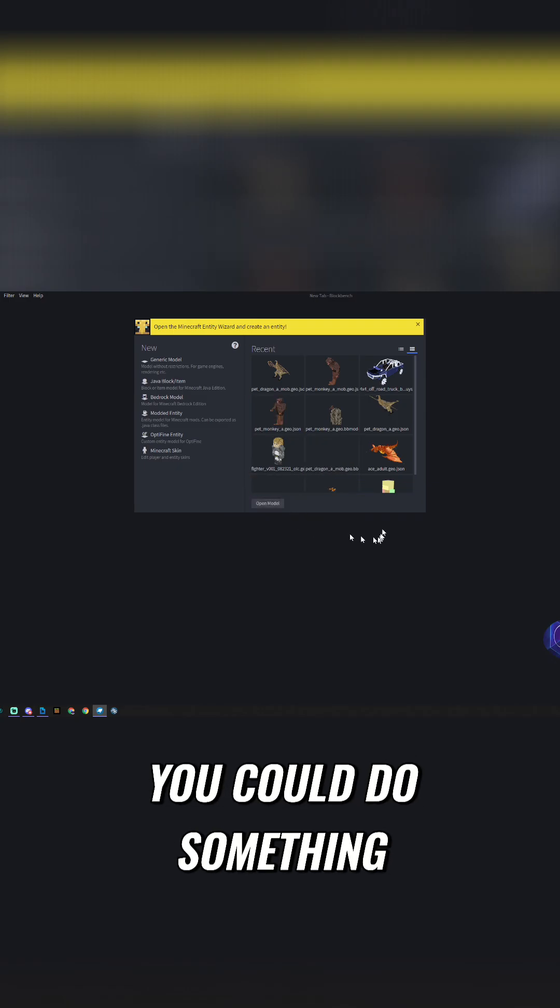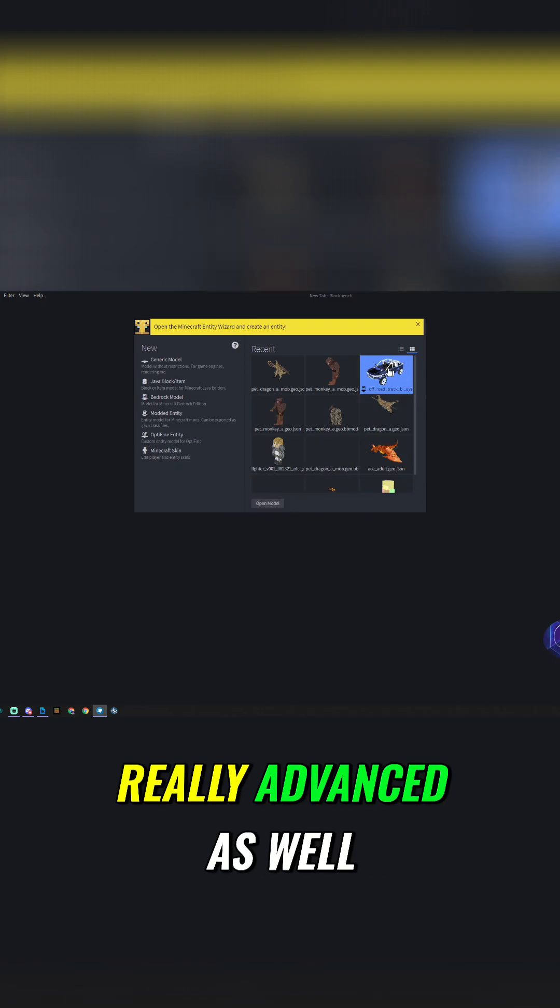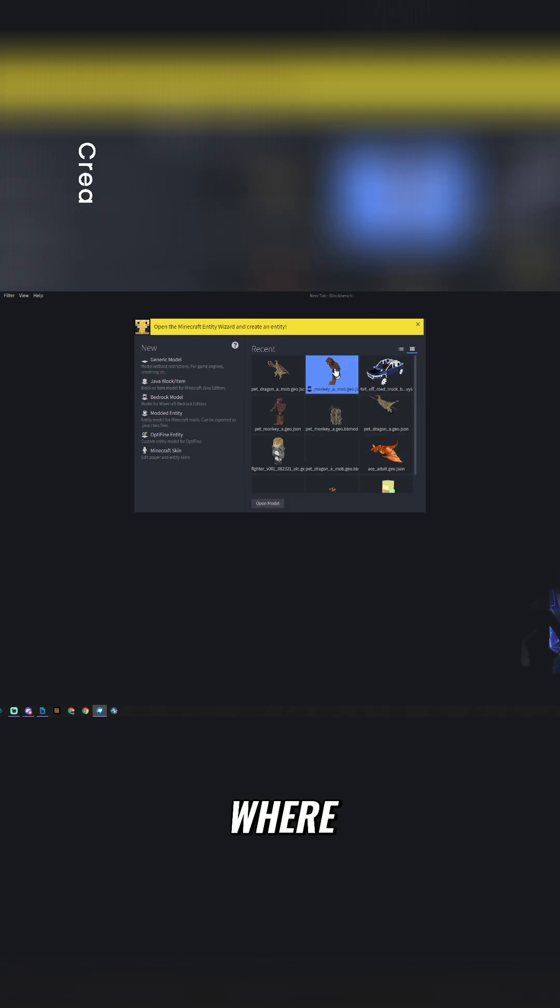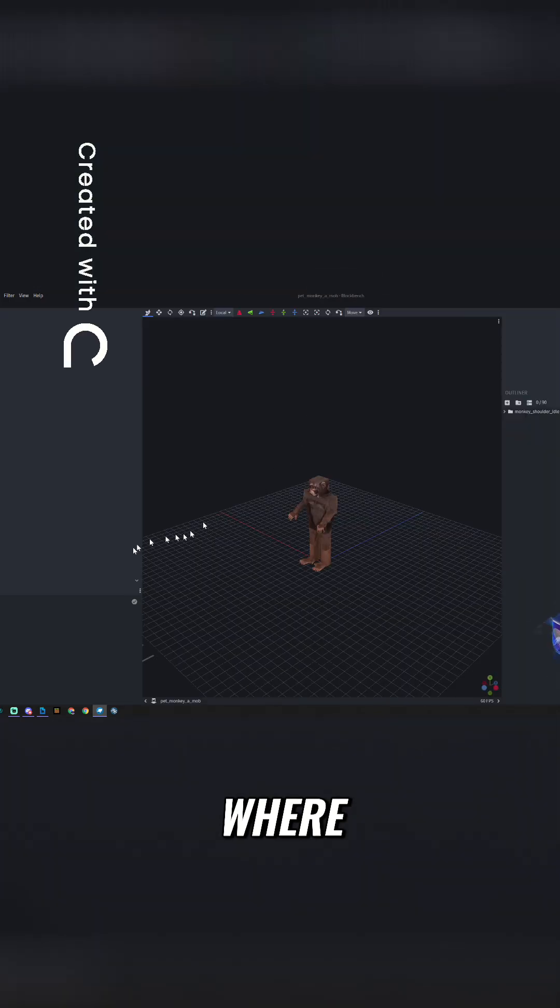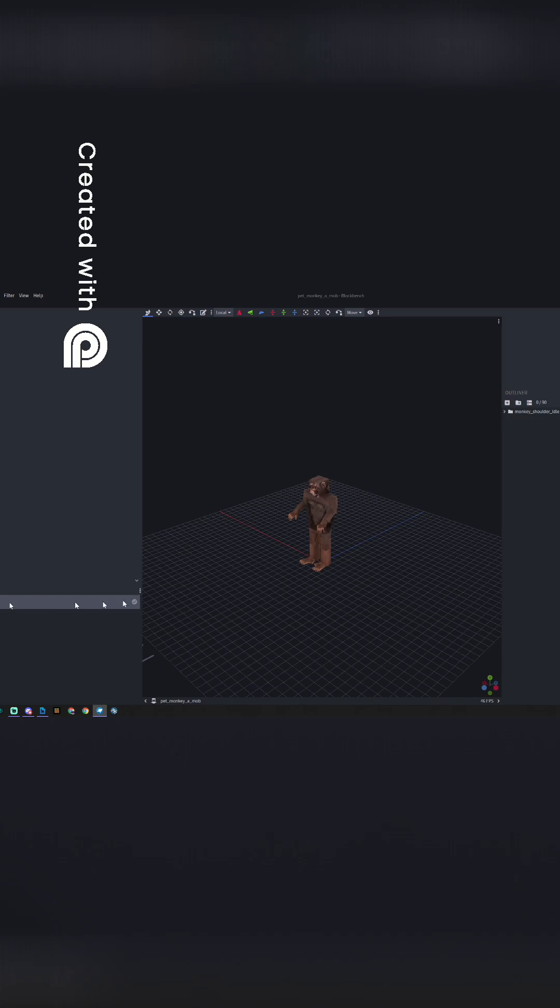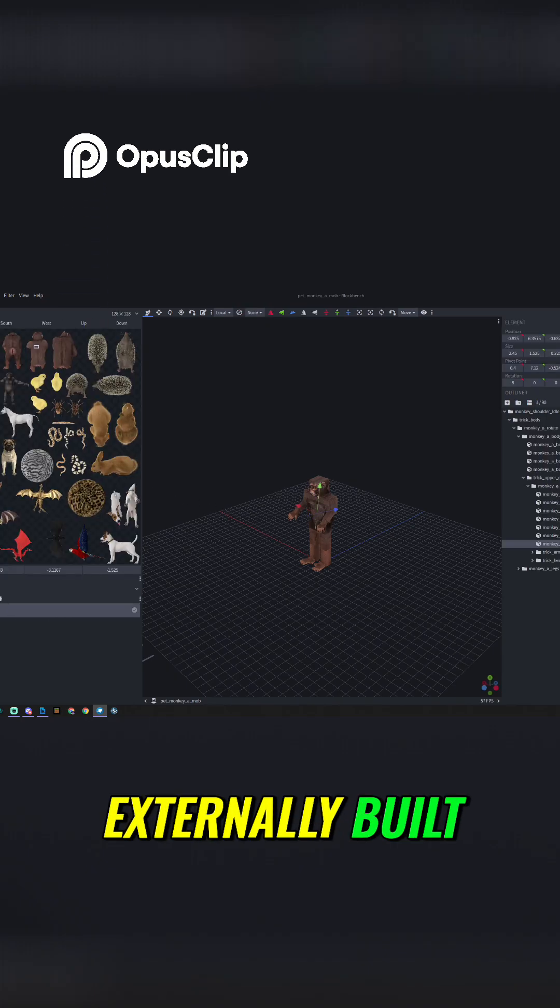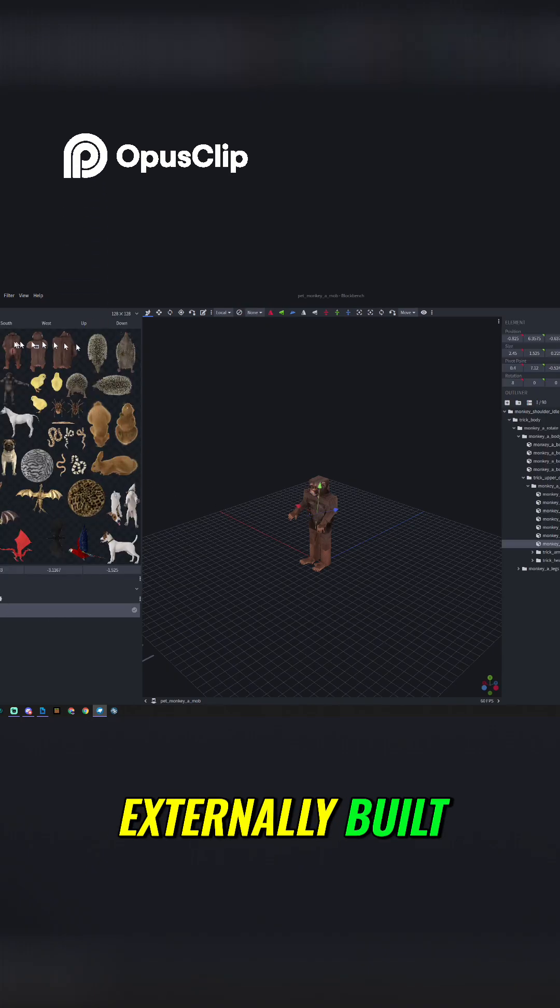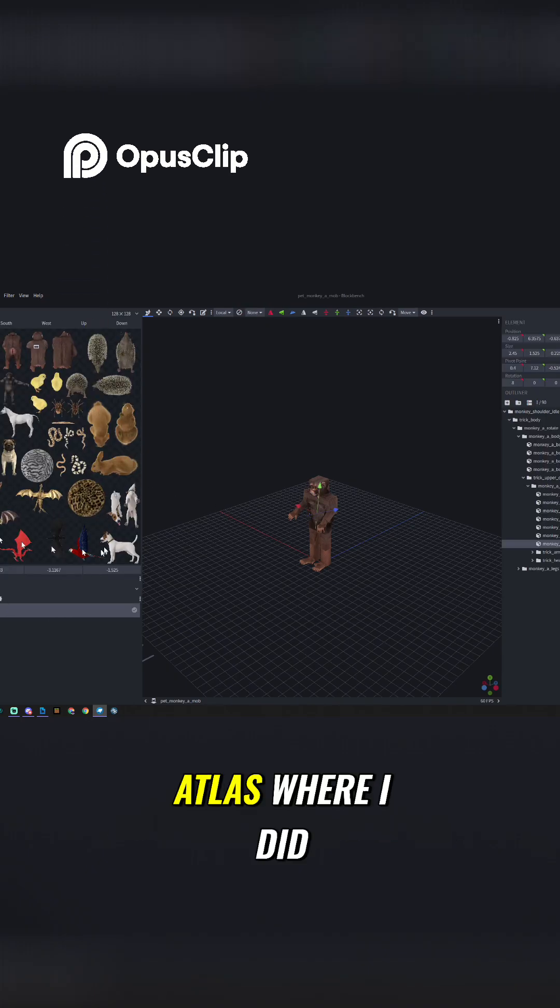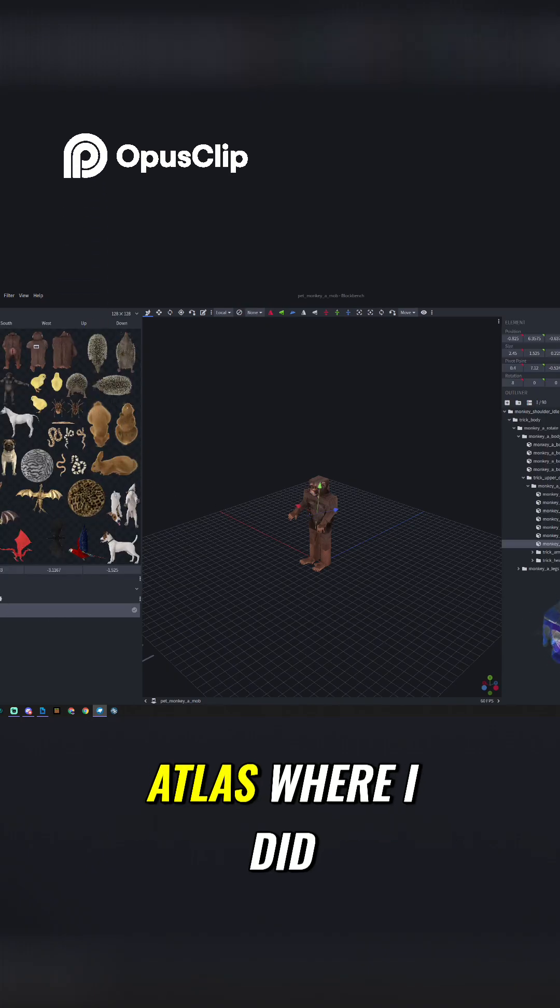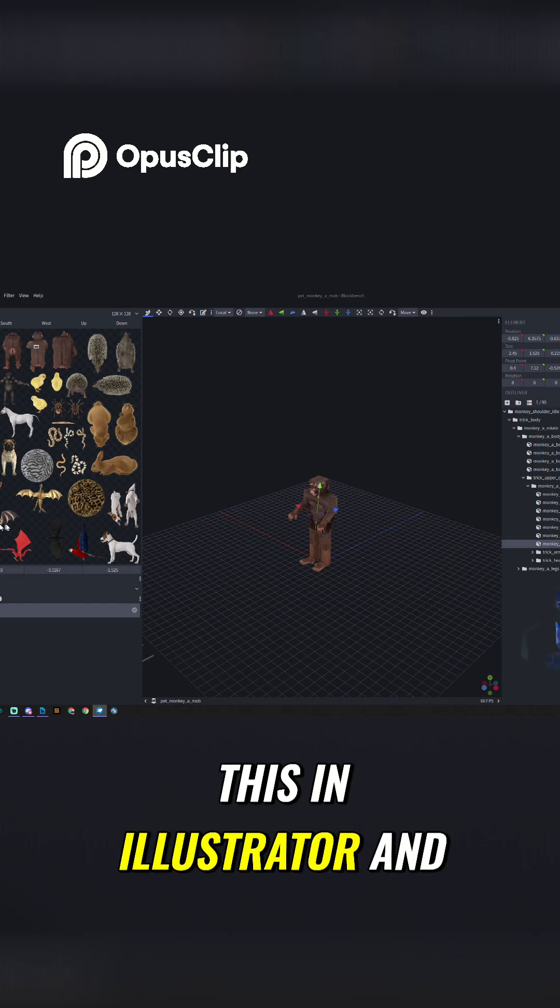Now, you could do something really advanced as well, where you have an externally built atlas. I did this in Illustrator.